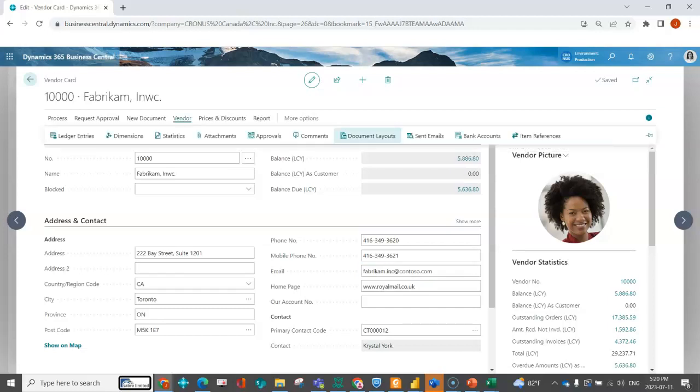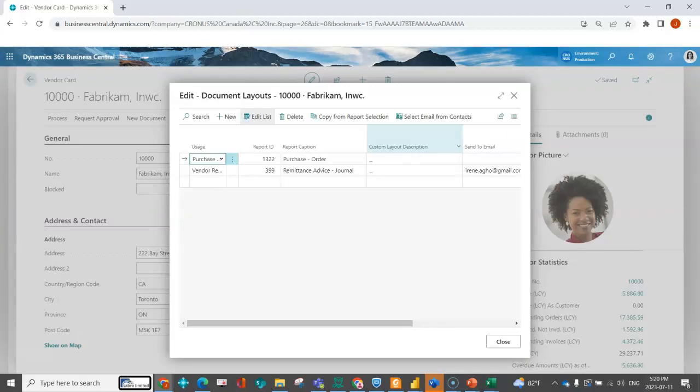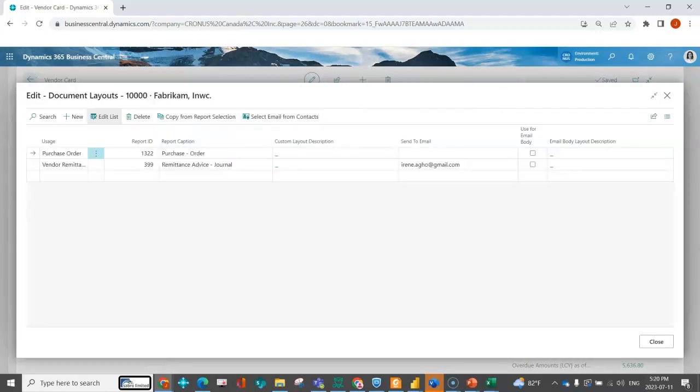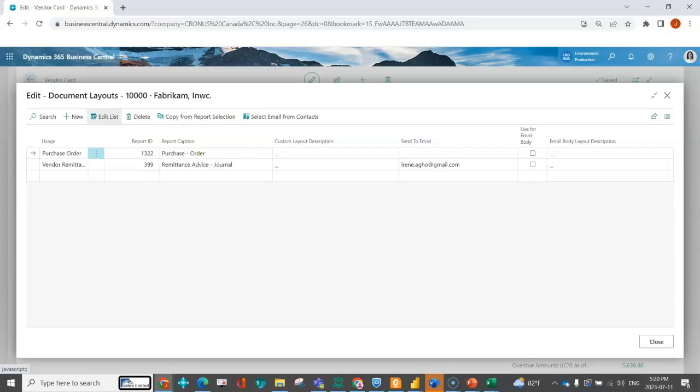Under document layout, you have the ability to do a few things. One is you can assign the usage. You can assign what report ID is chosen when you hit print or send for that document. You can indicate which layout to use.